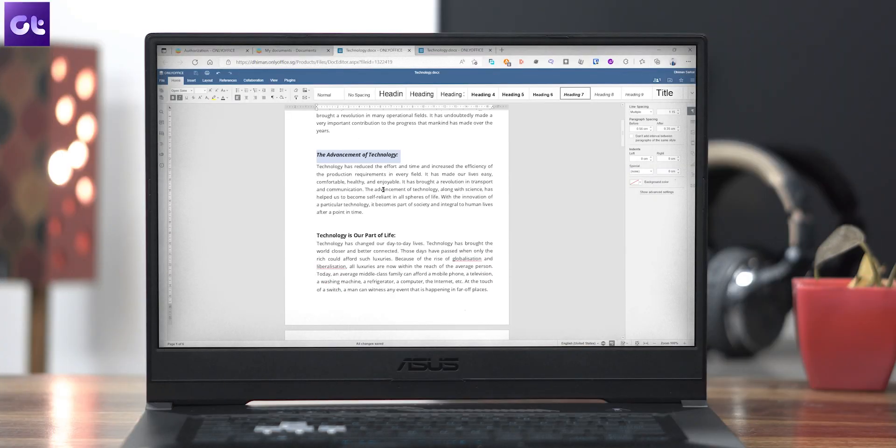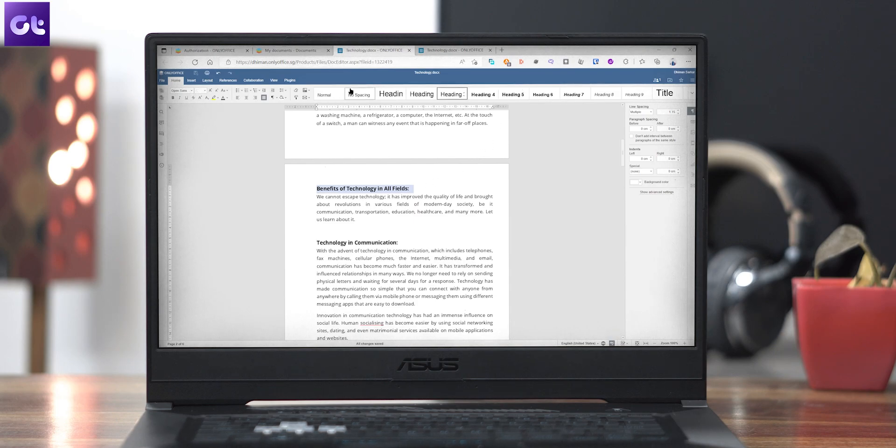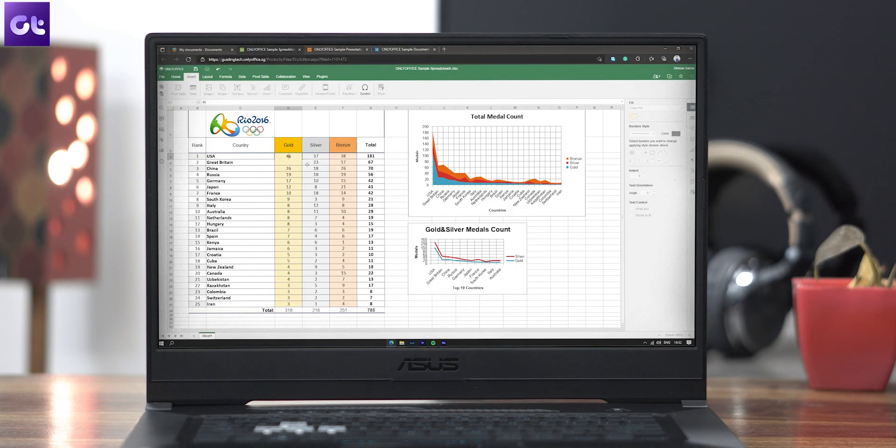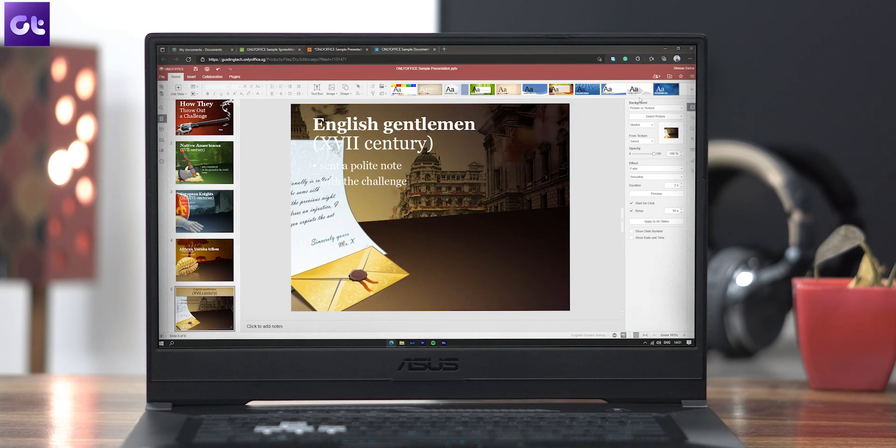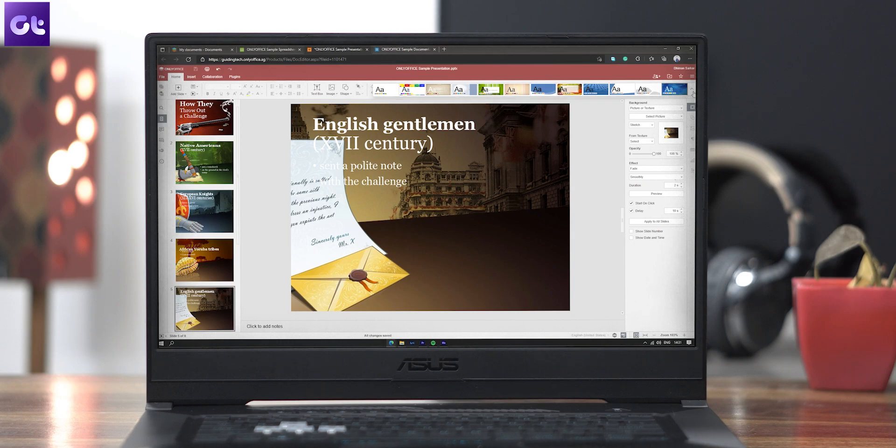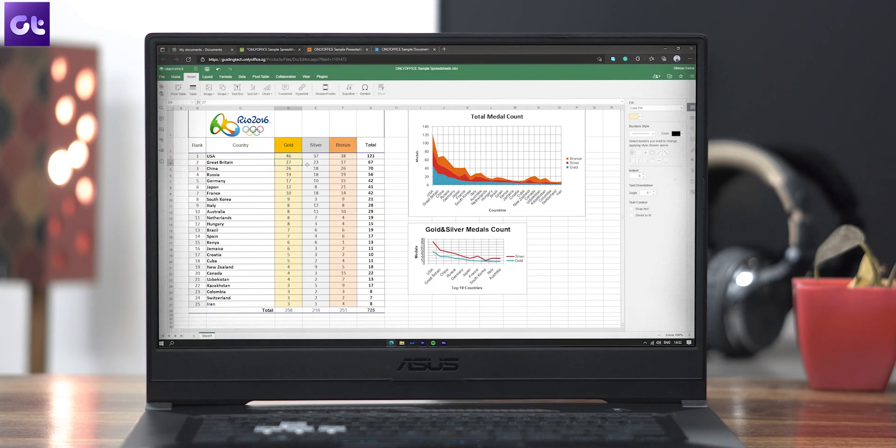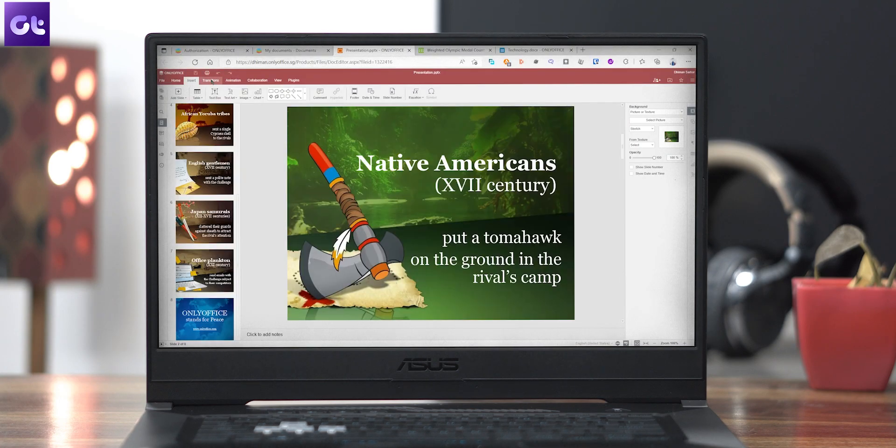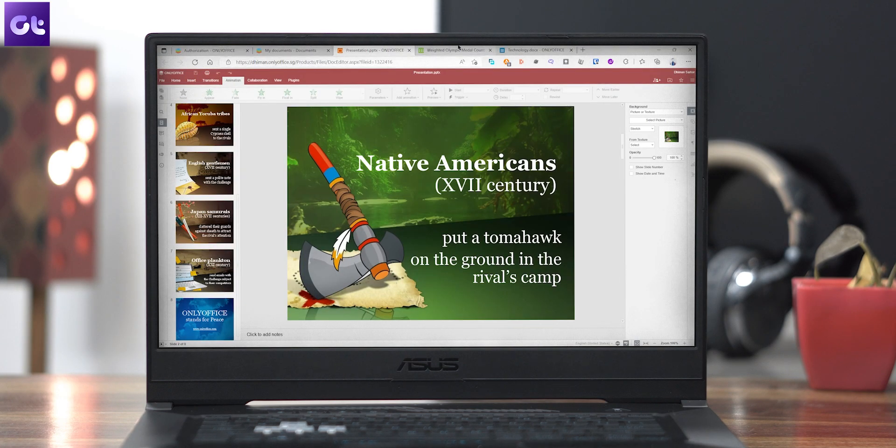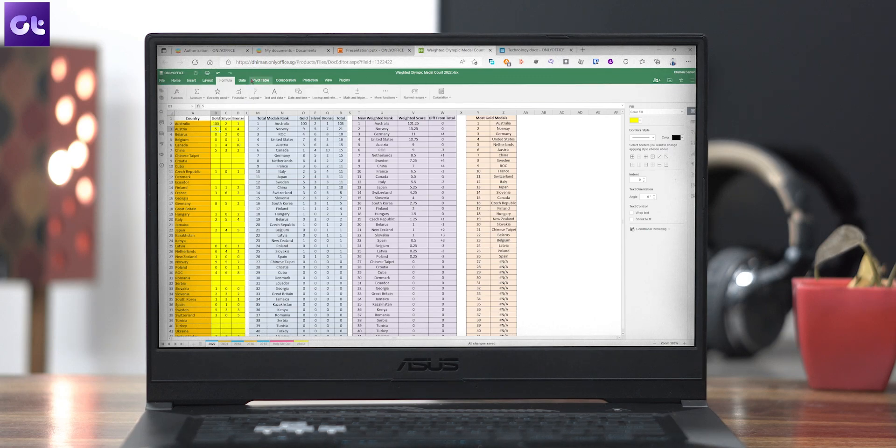Okay, so first things first, let's start by talking about the interface here. As you can see, whether you're editing docs, working with spreadsheets, or making presentations, the interface here is super streamlined and would feel right at home for those coming from MS Office. You get a ribbon at the top, along with a sidebar for more advanced features that vary depending upon the tool that you're using.